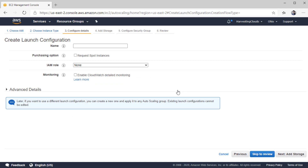The next setting is configuration — provide a name for the launch configuration to uniquely identify it. For example, I'll name this 'launch configurations for finance department.' Also here is the second aspect that will affect pricing: requesting spot instances. Spot instances is Amazon's way of providing low-cost EC2 instances leveraging leftover space on their data centers. For any mission-critical or business-dependent apps, I would highly recommend you do not use spot instances. But if you can afford to have 30% of VMs running on spot instances, you can select that option.